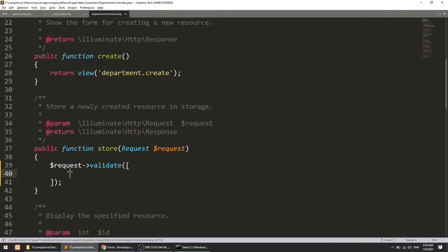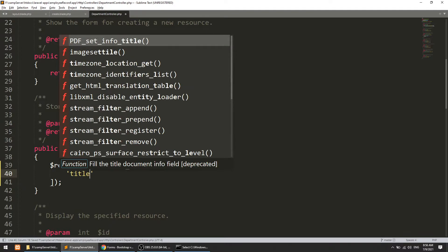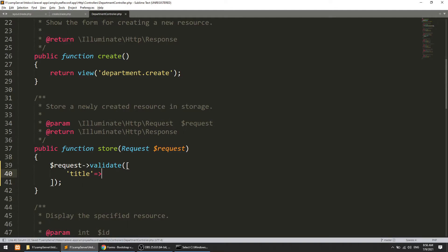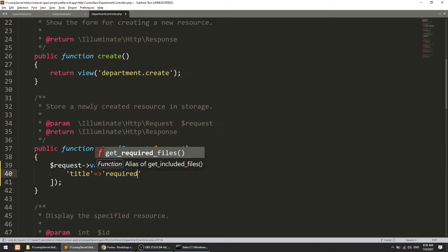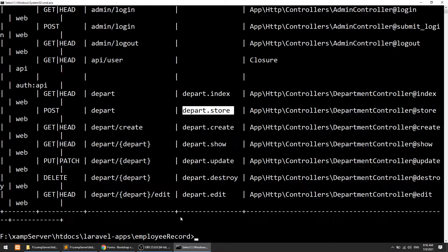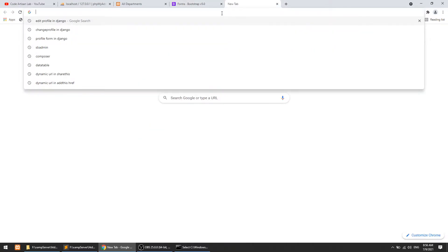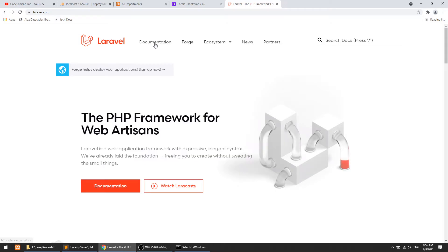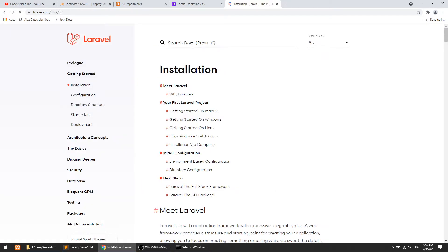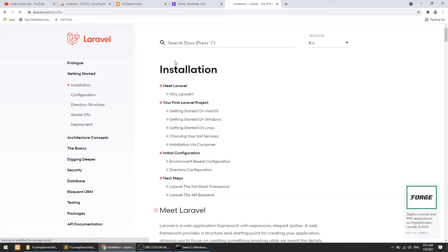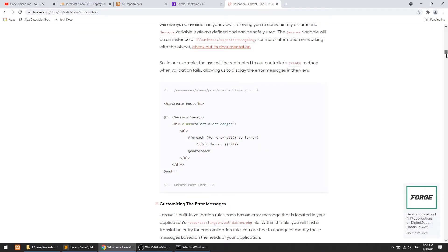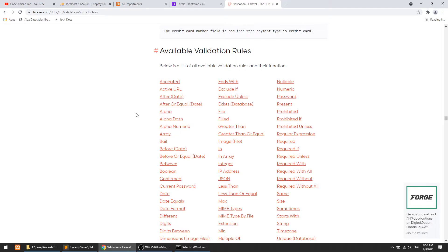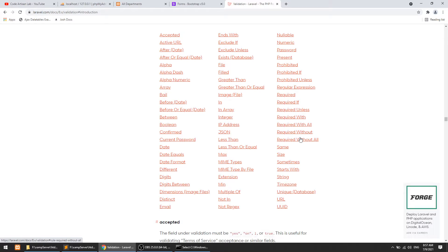The first parameter is the name of the form field and the second is required. Let me go to laravel.com documentation and look at the validation section. Here you can see they have defined all the validation rules — required and many others. You can go through them one by one and learn lots of things.